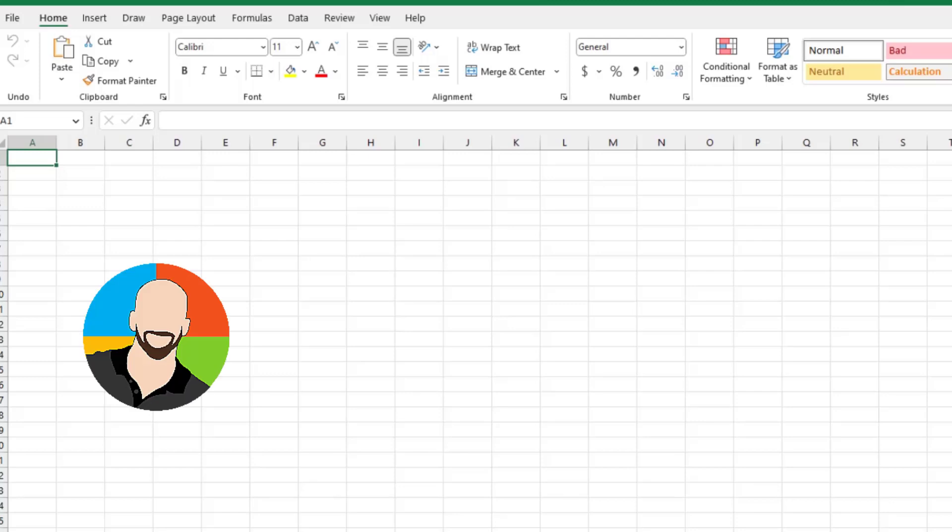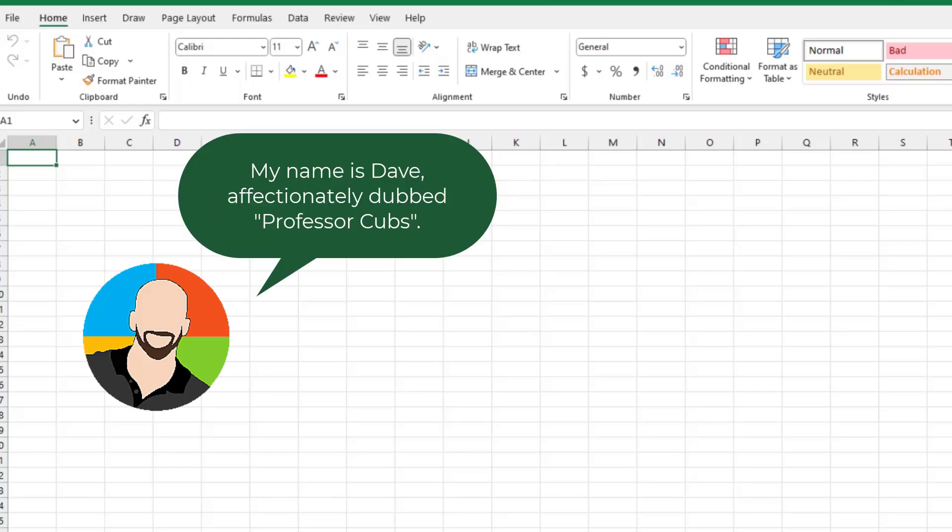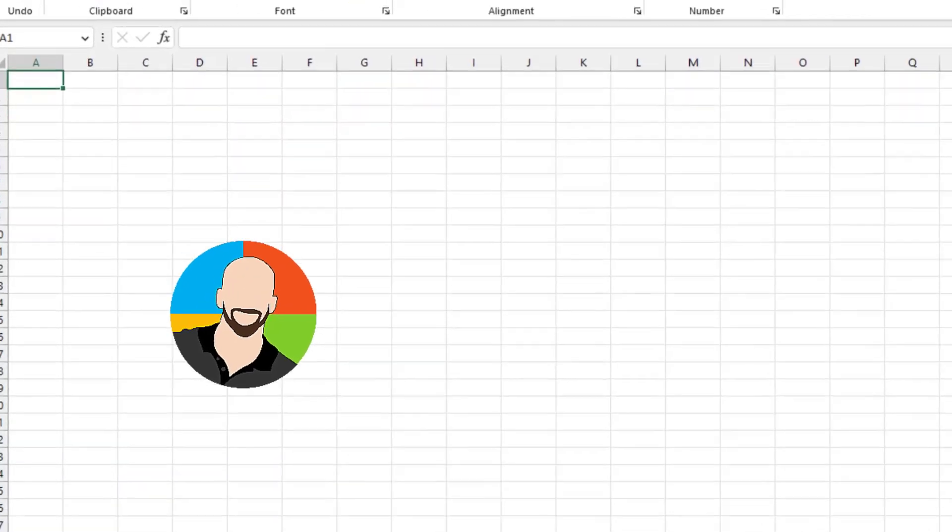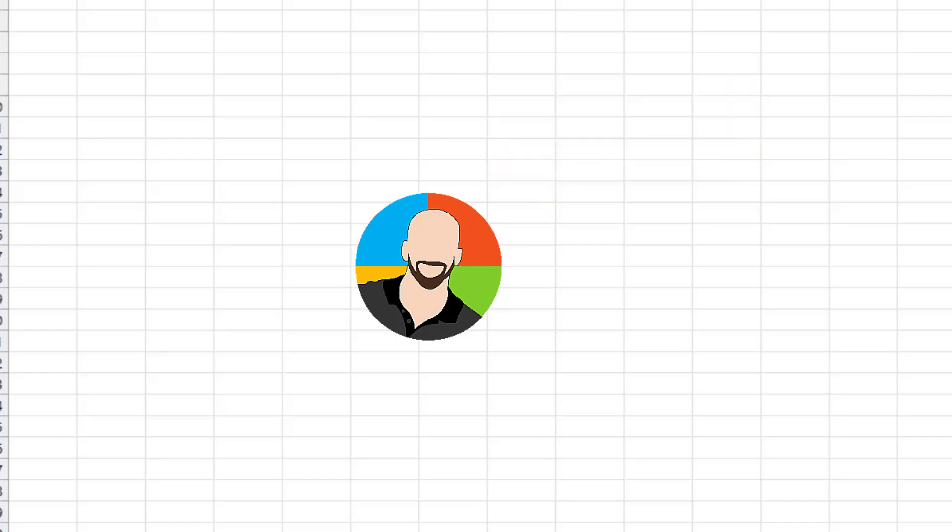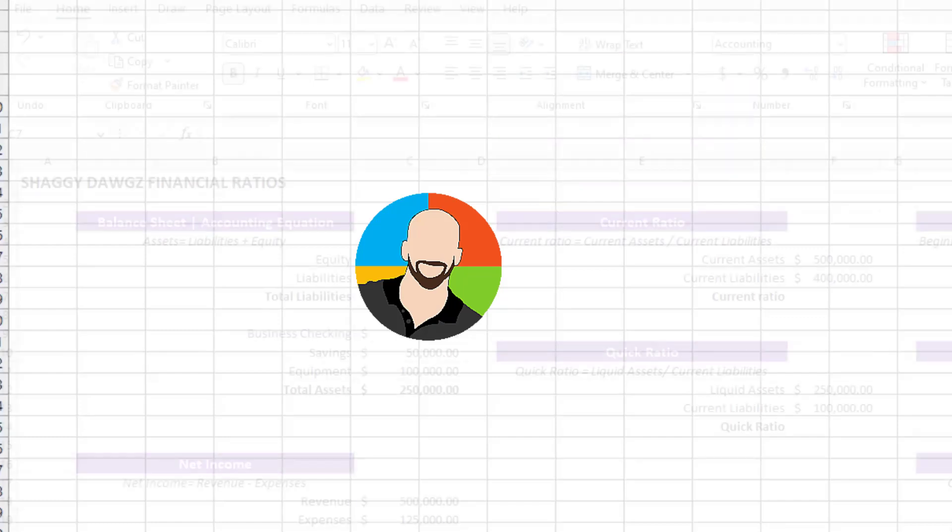Hello everybody and welcome to this free Excel training course. My name is Dave, affectionately dubbed Professor Cubs, and by chance you have a burning desire to learn about my background, please feel free to check out the description and I'll share all the riveting details over there.